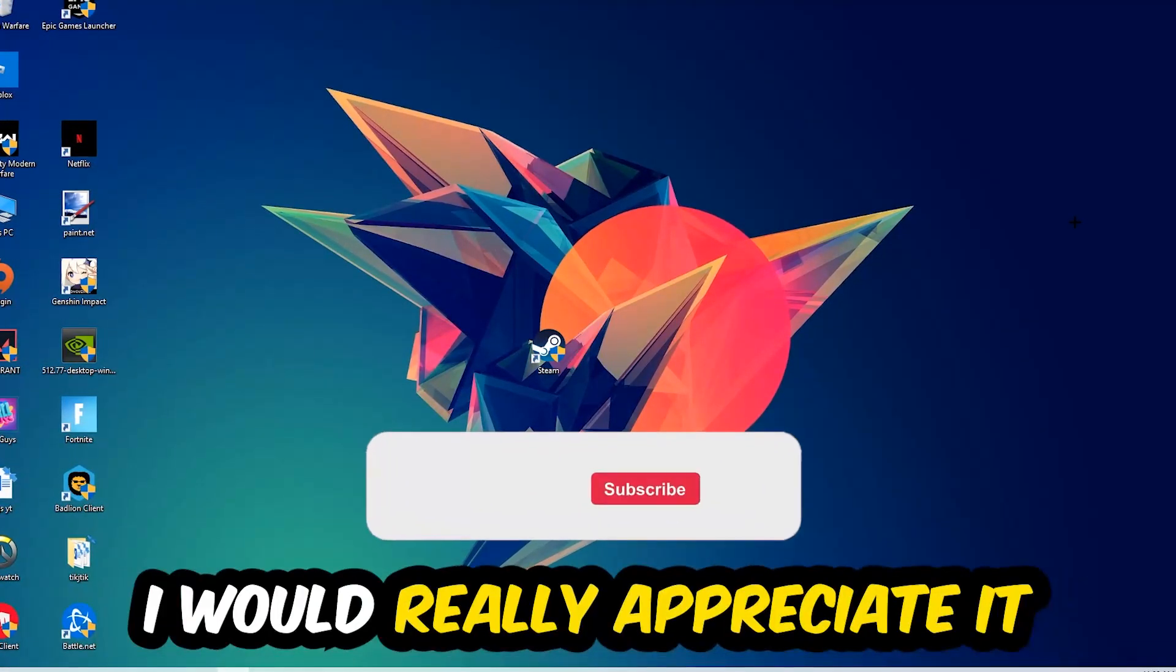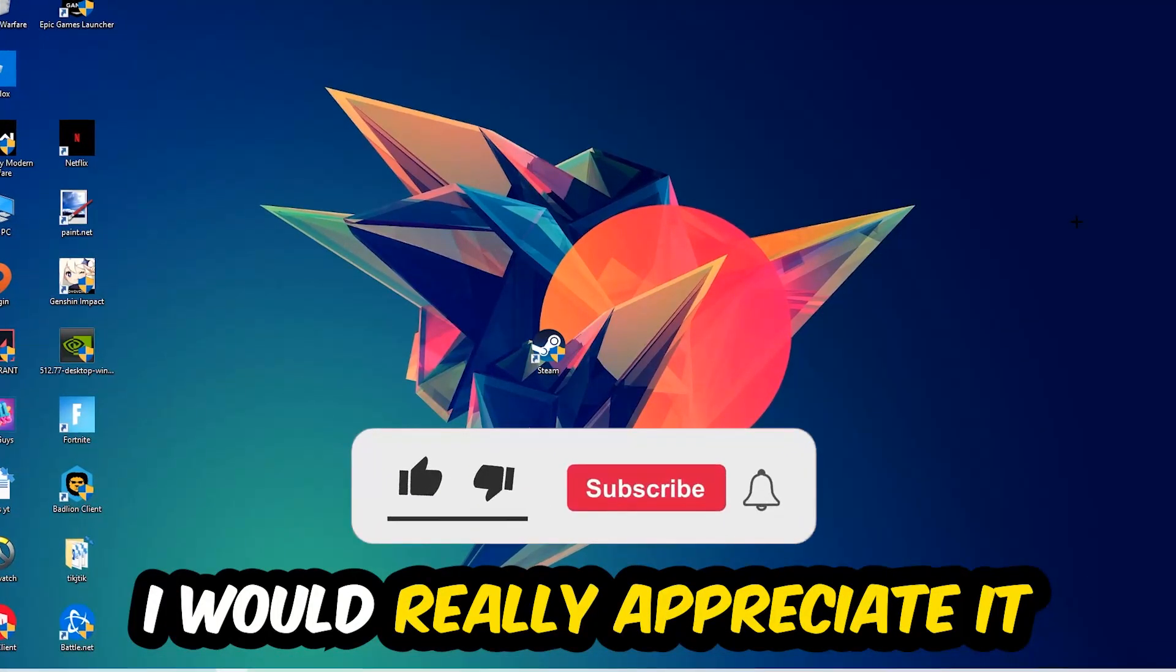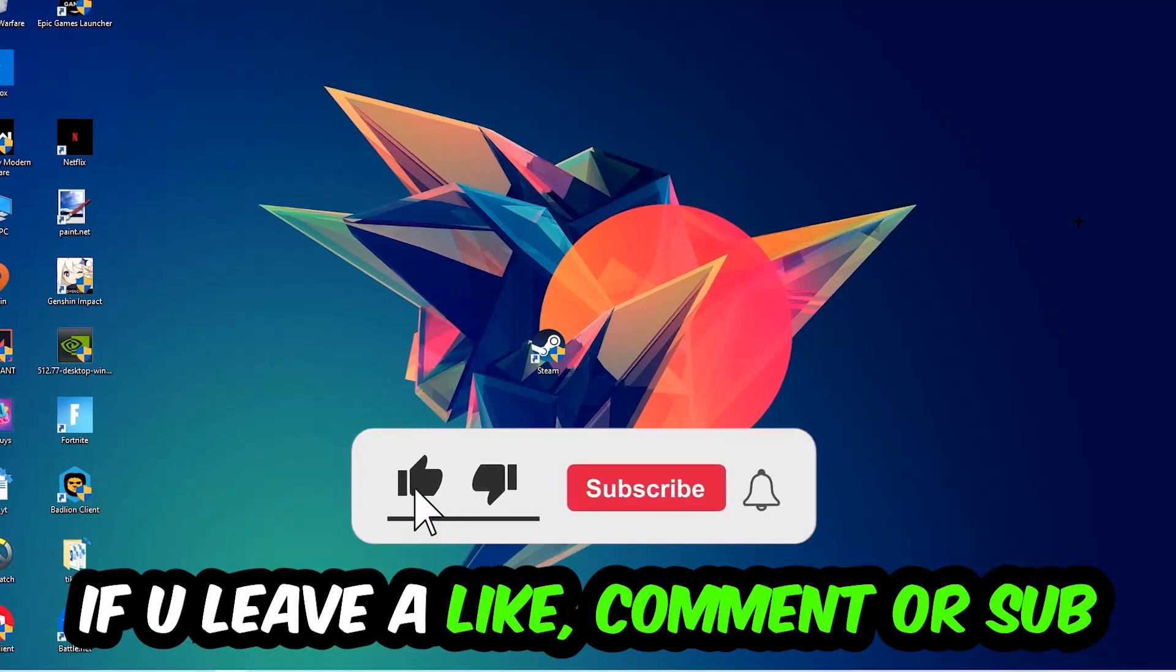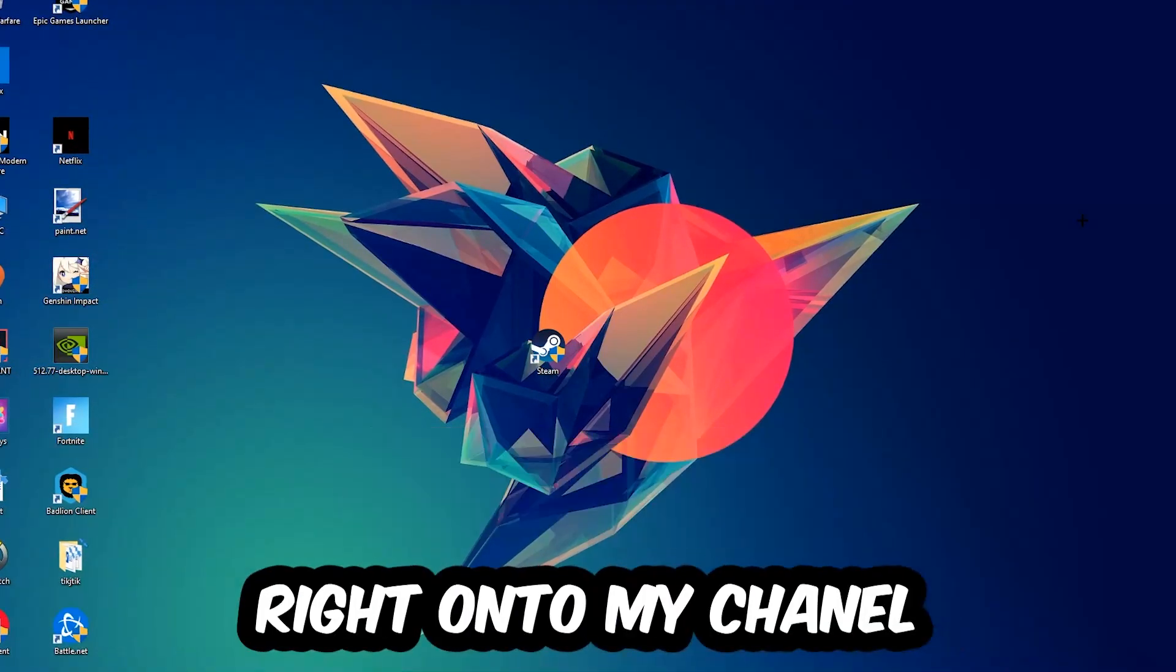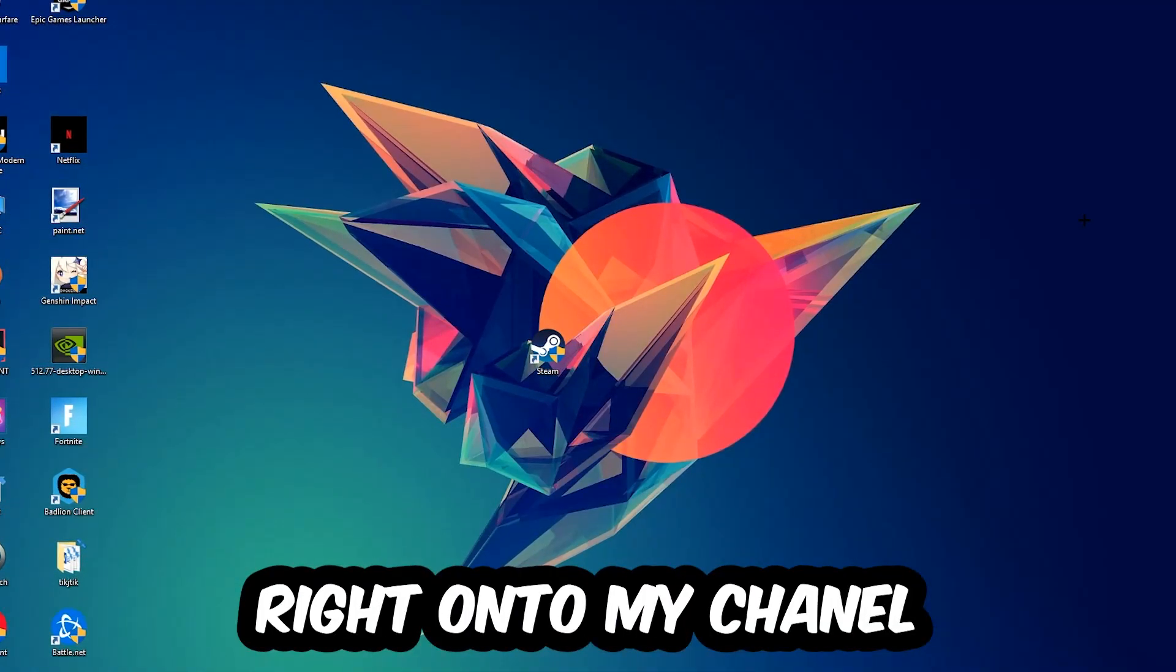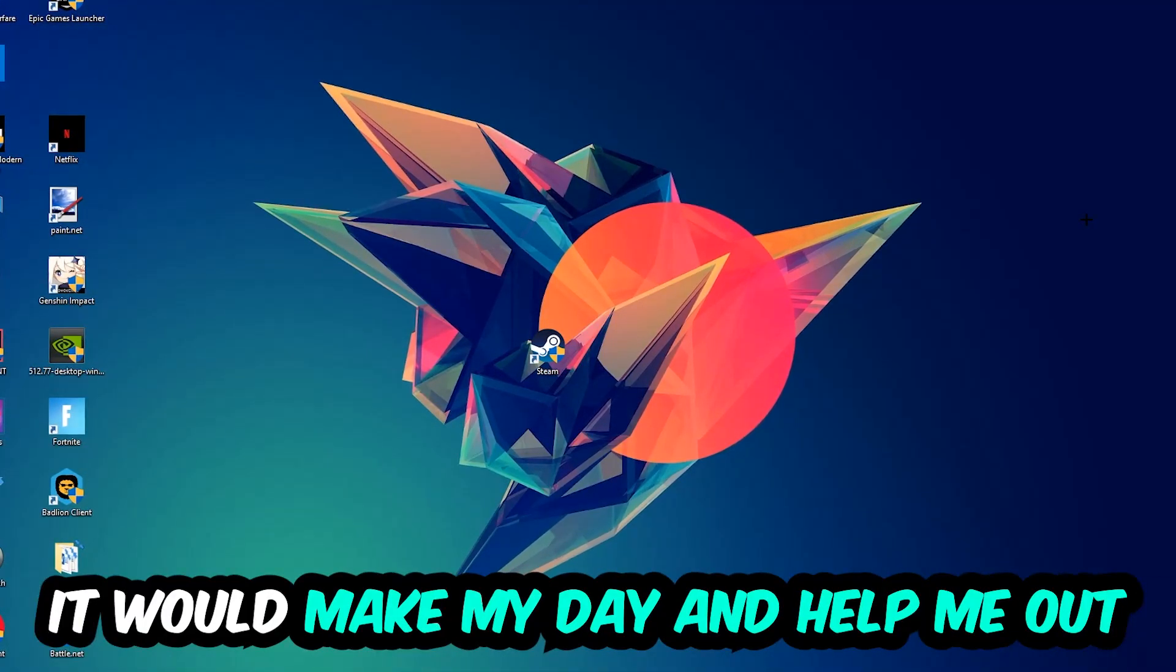Before we start, I just want you guys to know that I would really appreciate it if you would leave a like, a comment, or a subscription on my YouTube channel. It would really make my day and help me out as a little YouTuber.